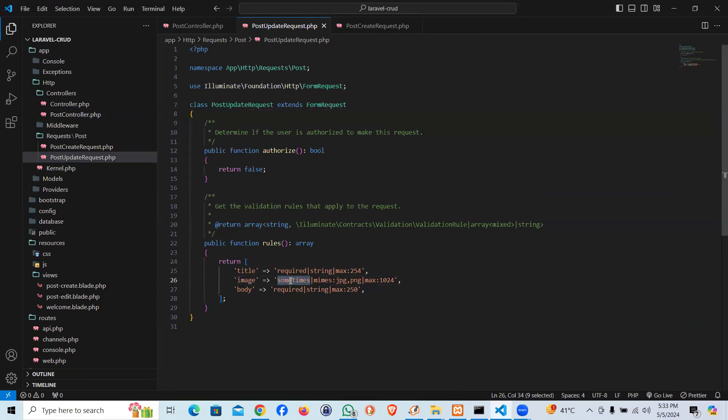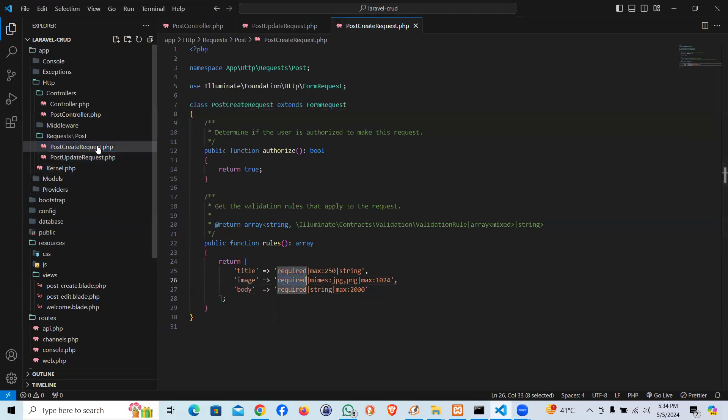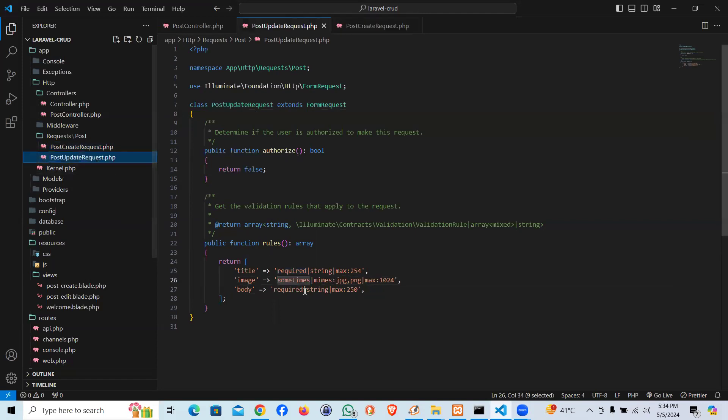And let's re-read the code. Title required string max 254. Image gonna be sometimes. In the other one we had required, and in the create we had required, but in update we are saying sometimes, which means if it's there it's supposed to be validating, otherwise it won't.